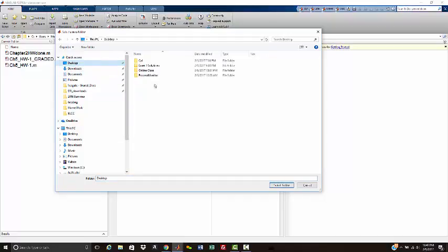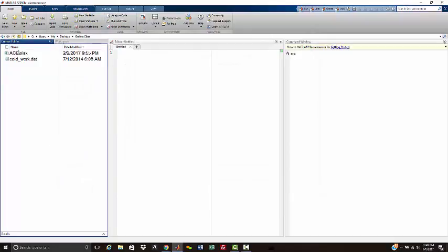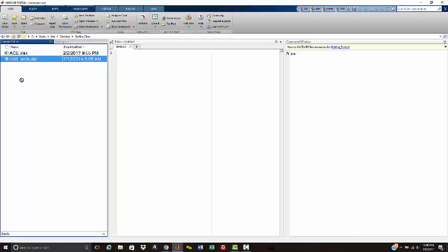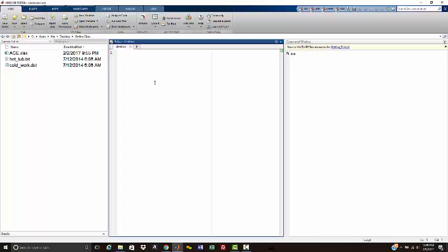I created a folder here called Online Classes and select folder. Now you'll notice that it is now desktop online classes, and I just happen to have two files in here. I guess if I'm going to do a .text, I probably ought to have one of those too. Through the magic of the pause button, we now have a .text file in here that we can play with.